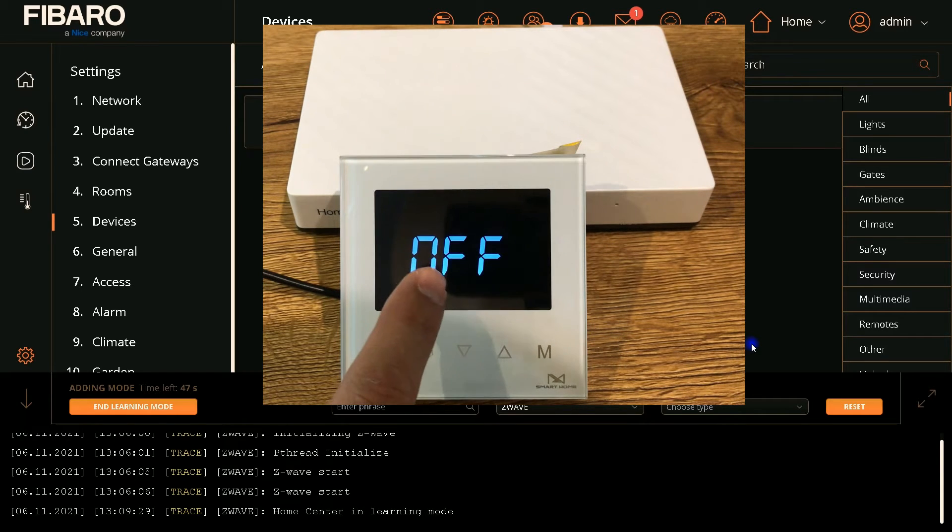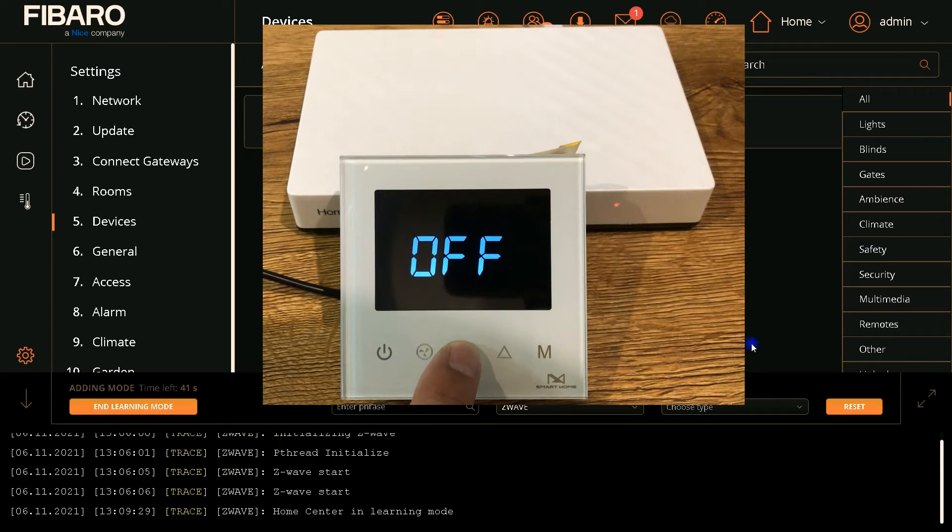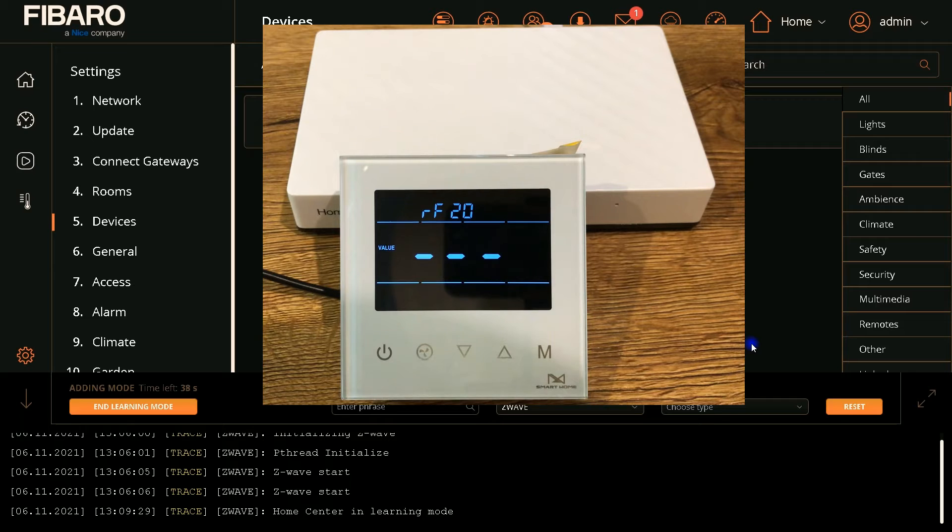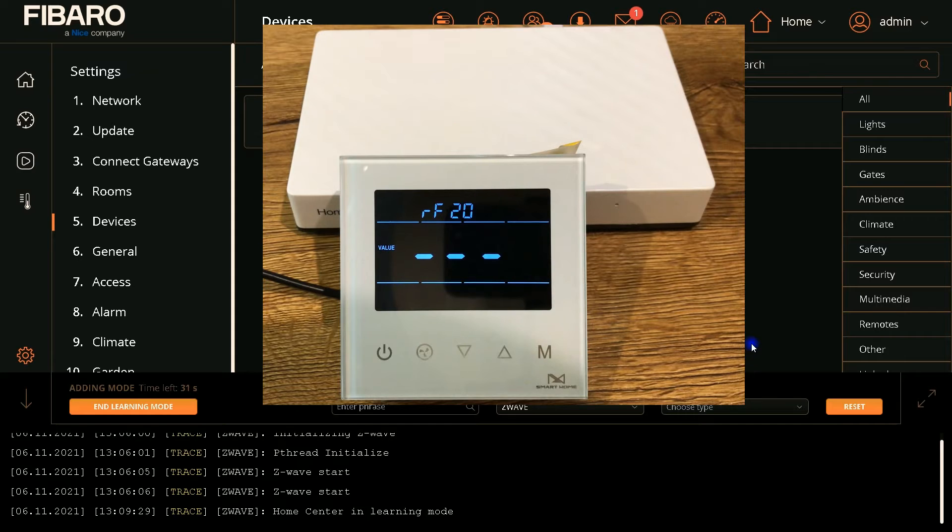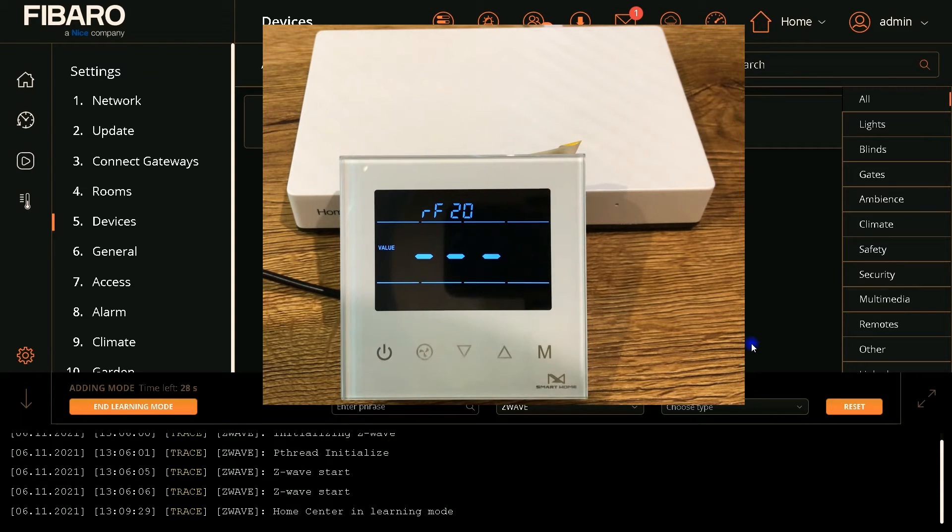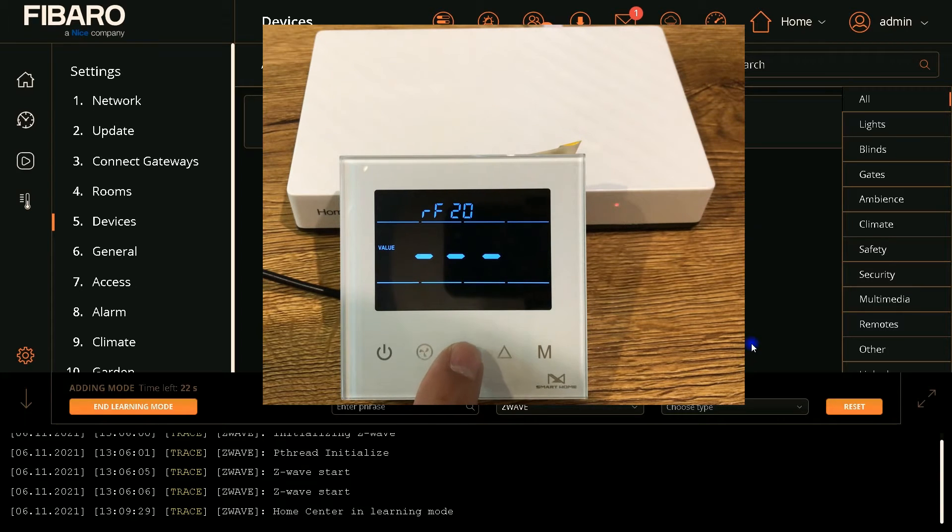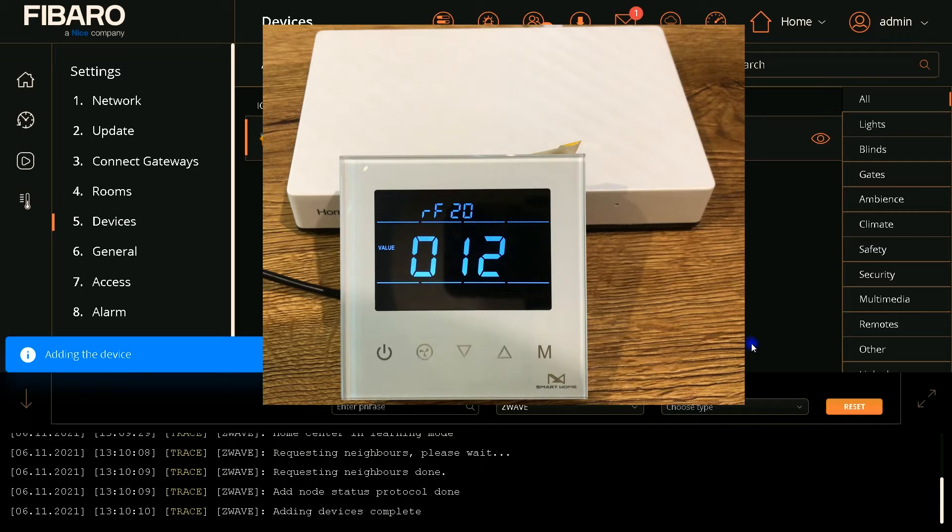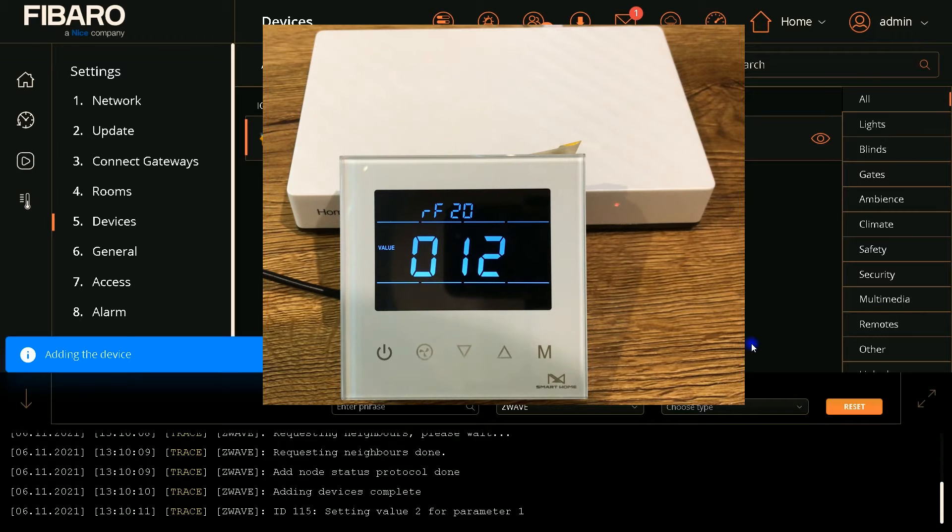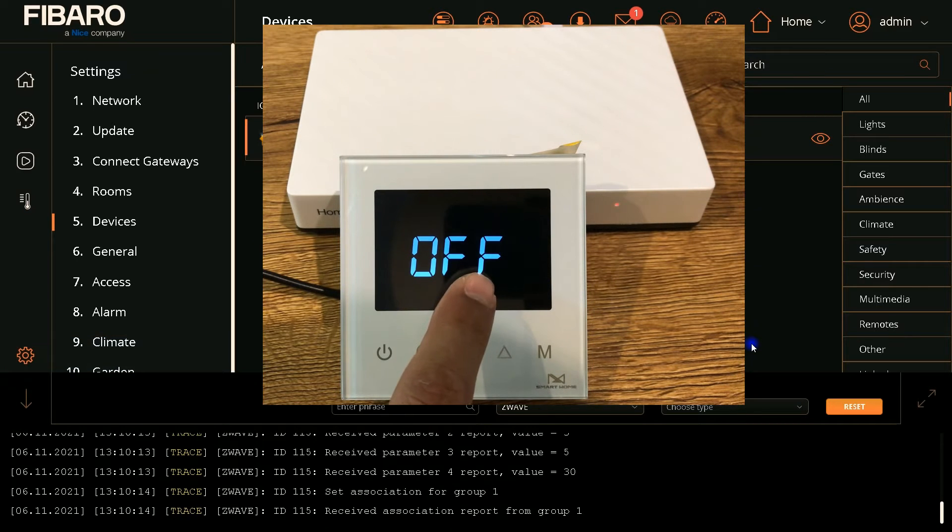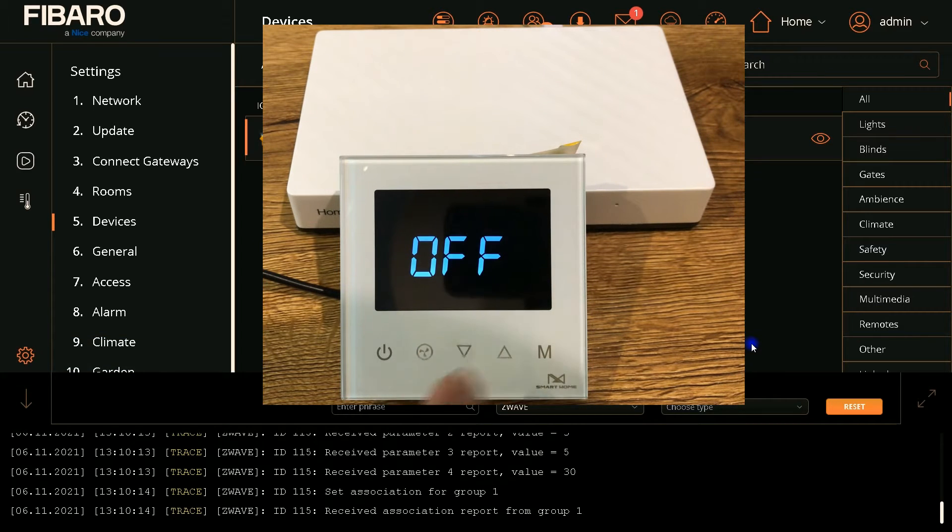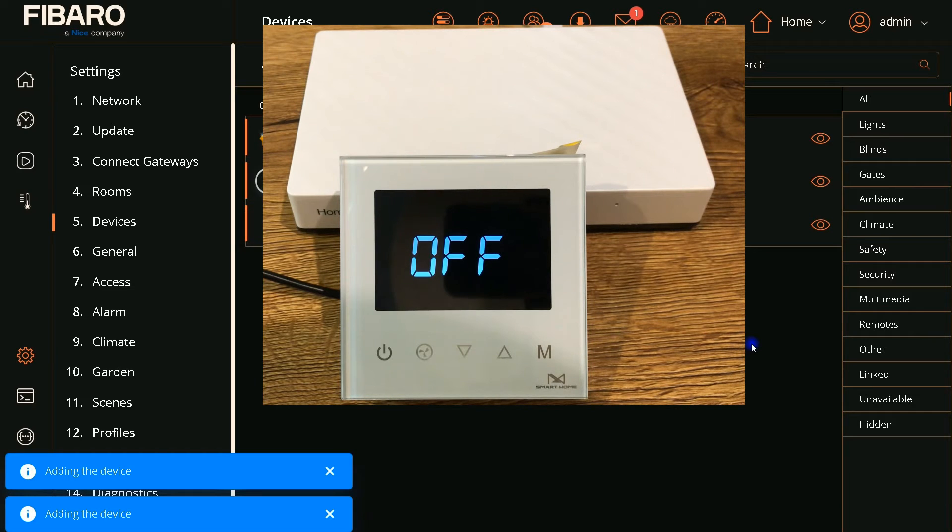Under the shutdown state, press and hold this button to enter interface for inclusion or exclusion of Z-Wave network. Displaying three lines means the device is not added to any Z-Wave network. Then I touch this button again. Device is added to Z-Wave network. 12 is the ID of Z-Wave node in Fibaro UI.